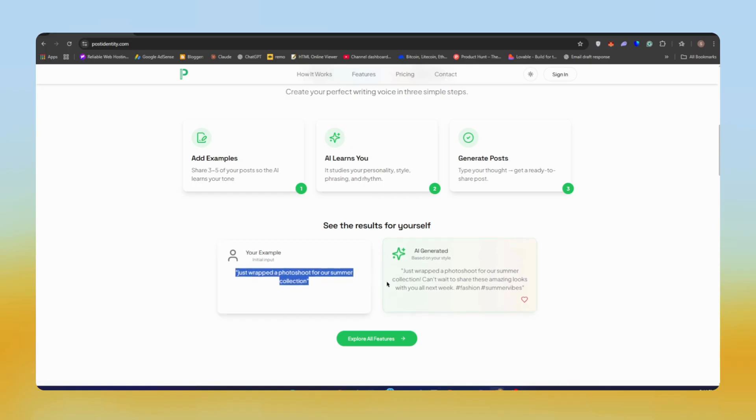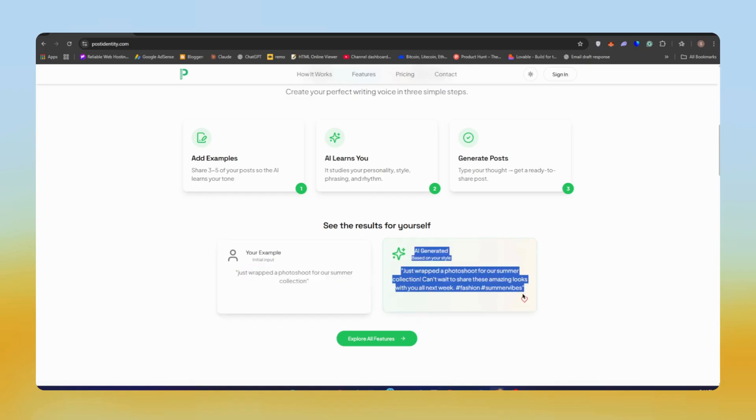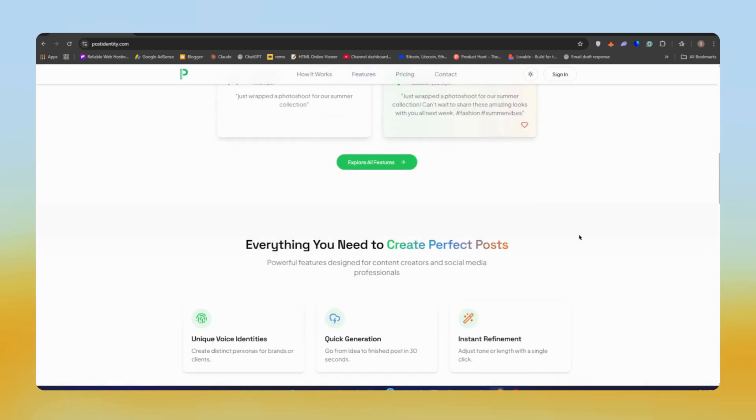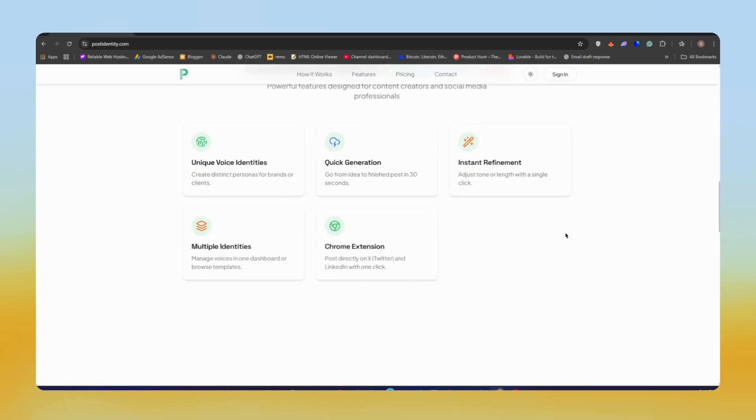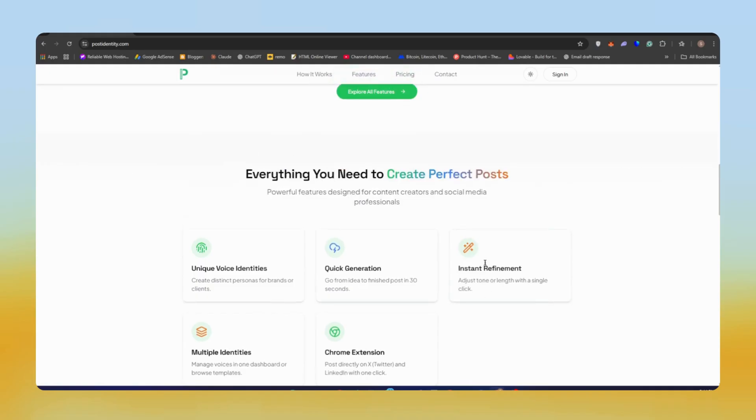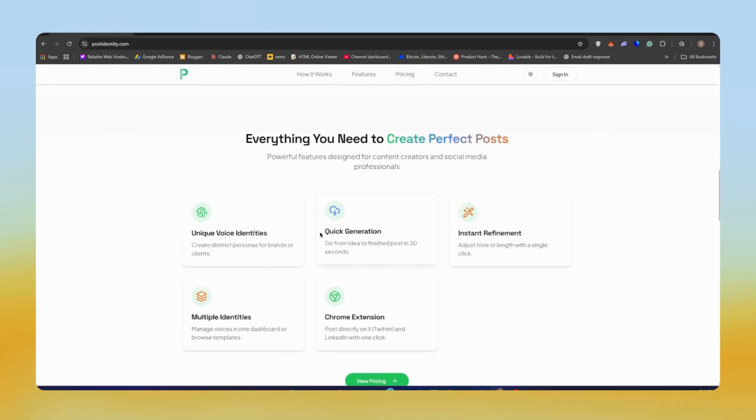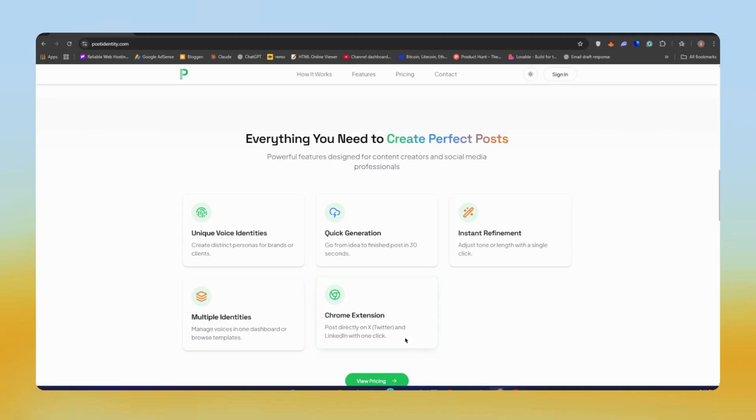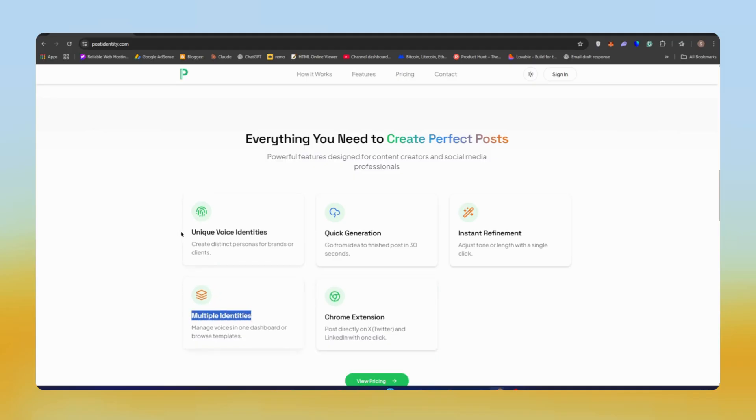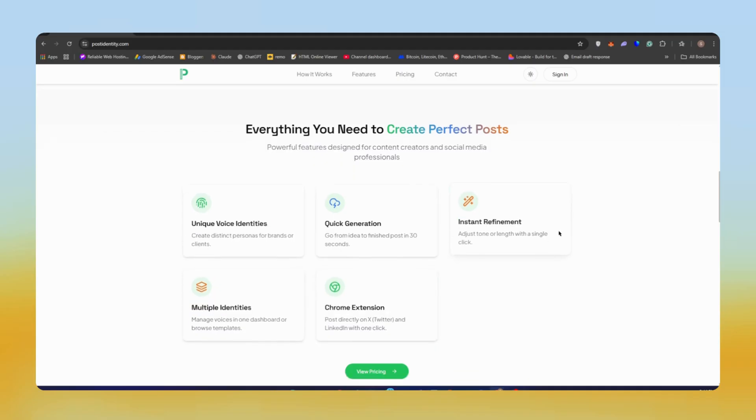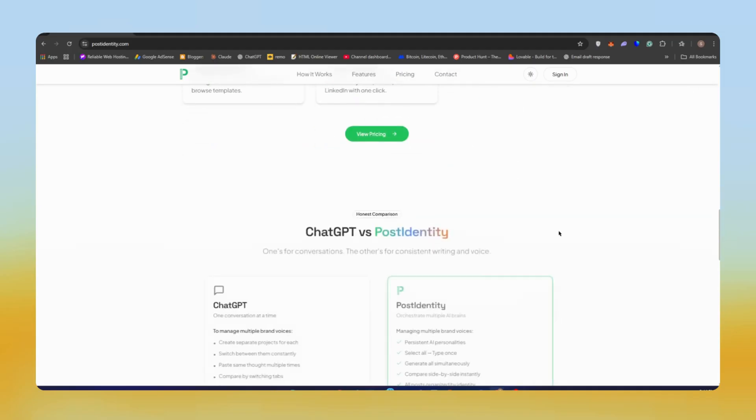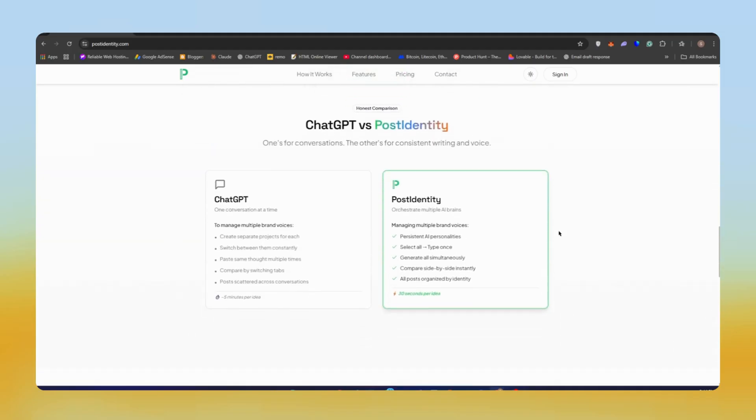If we talk about the features, you'll get everything like quick generation, instant refinements, add emojis, and even a Chrome extension for posting directly to LinkedIn. It has the ability to create multiple voice identities, which is perfect if you're managing profiles for brands or your clients in one dashboard.